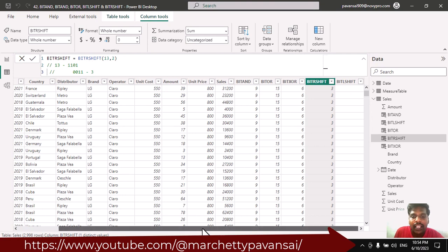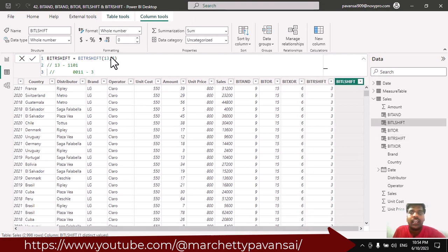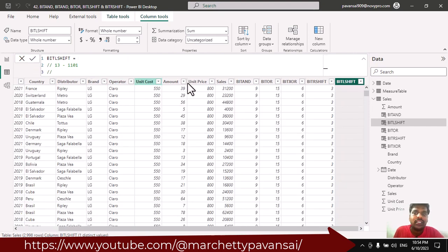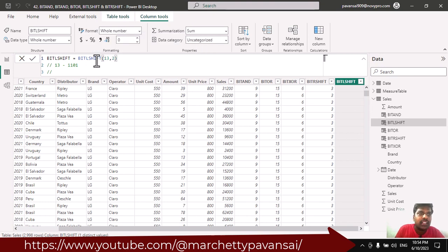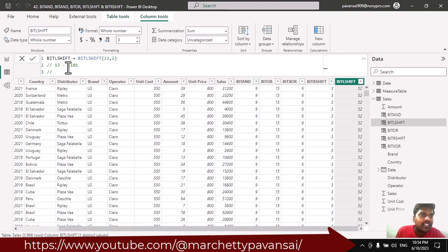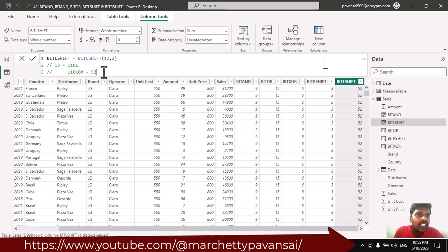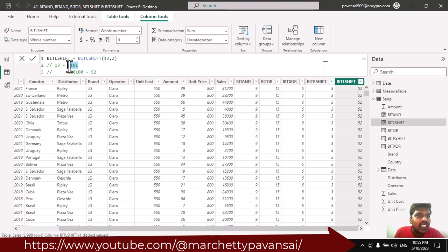Let us move on to Bit LSHIFT. I will write the function Bit LSHIFT with number 13 and shift amount 2. When we shift these digits to the left, we get the same number but with 2 zeros appended on the right side. Converting the result to decimal, we get 52. You can check by converting it online — the output is 52. This is how Bit LSHIFT works by shifting binary digits to the left and replacing the shifted positions with zeros.